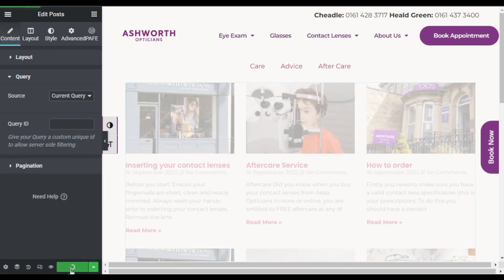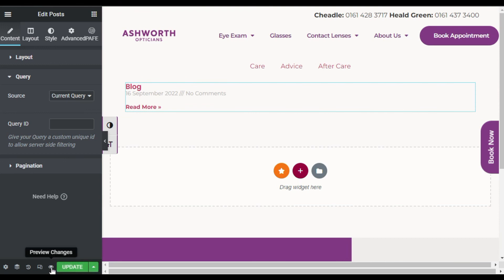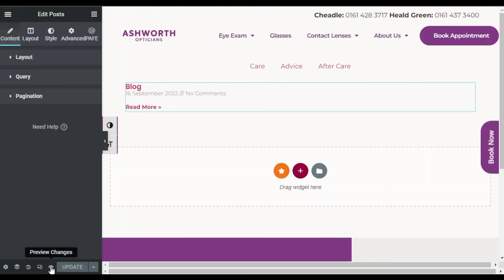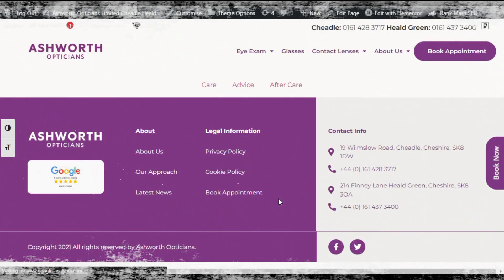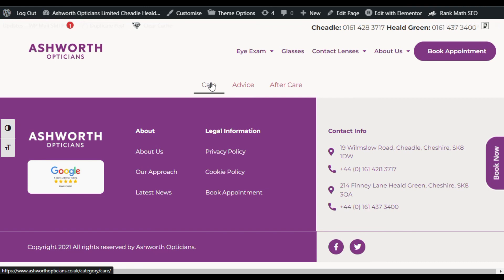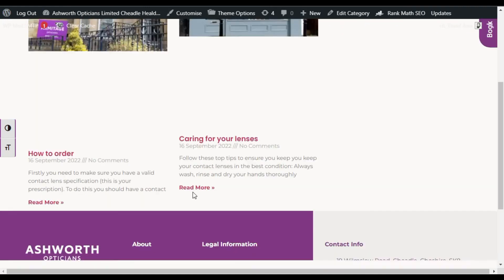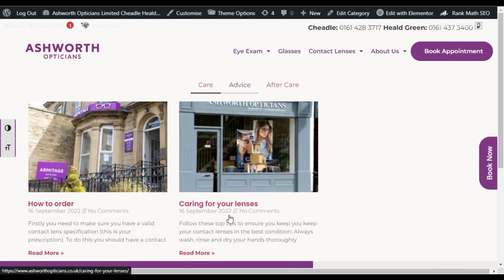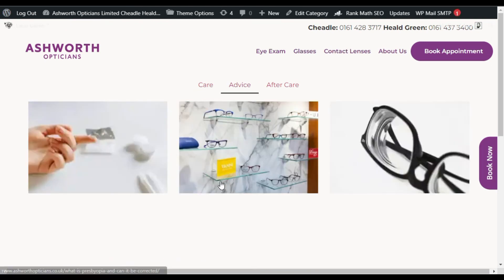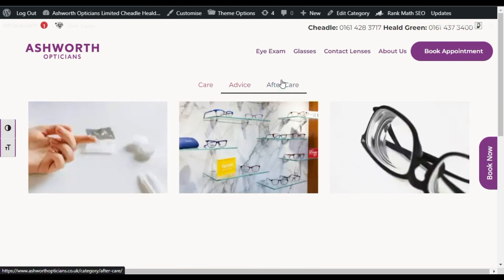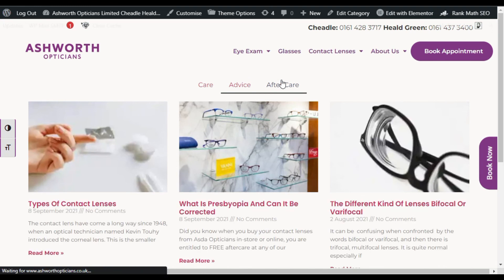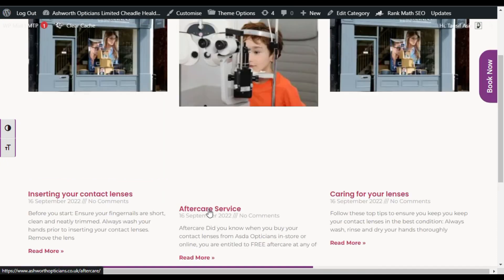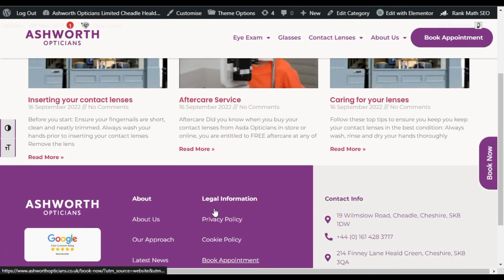Select Current Query and update the page. Now take a live preview. Click on Care — only the posts stored in the Care category appear. Click on Advice — it shows only Advice category posts. Click on Aftercare — it shows only the Aftercare category posts. That's how you add category-specific posts to your blog in Elementor using the archive query method.